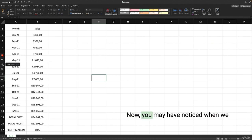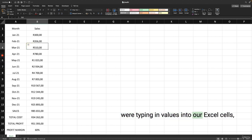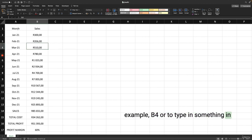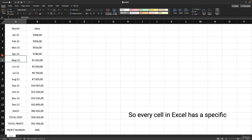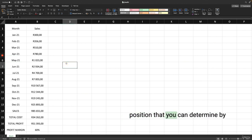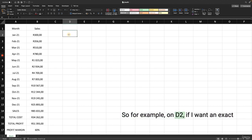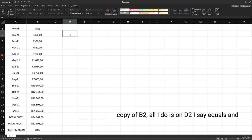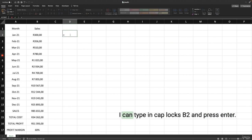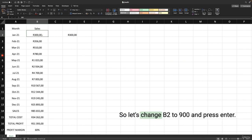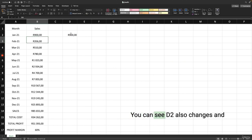Let's talk about cell references. Every cell in Excel has a specific position determined by the column and row number, and you can reference these in future. For example, on D2, if I want an exact copy of B2, I type equals B2 and press Enter. That cell now references B2 exactly — even if I change B2 to 900, D2 also changes. You can also use your mouse to click the cell you want to reference instead of typing the address.